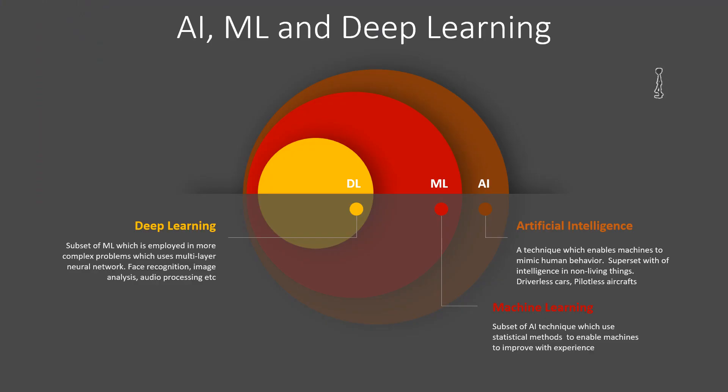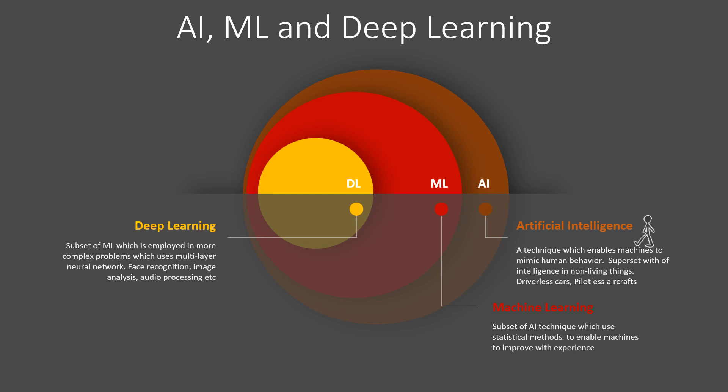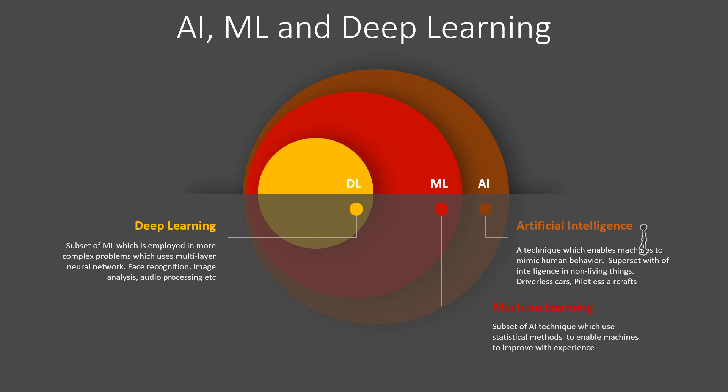These days, you hear the words AI, ML, deep learning in every other conversation. Let's look at how they are related to each other. AI or artificial intelligence is the big superset under which machine learning, deep learning, intelligent robotics, and sensors all come into place. Pilotless aircrafts, driverless cars, and any form of intelligence in non-living beings can be treated as AI.